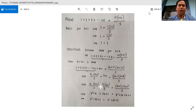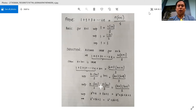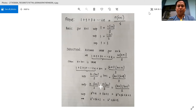Following the methods of mathematical induction, for n is equal to 1, we have 1 is equal to 1 times 1 plus 1 over 2. Simplifying, we have 1 times 2 over 2. We can cancel 2, so for n is equal to 1, 1 is equal to 1.